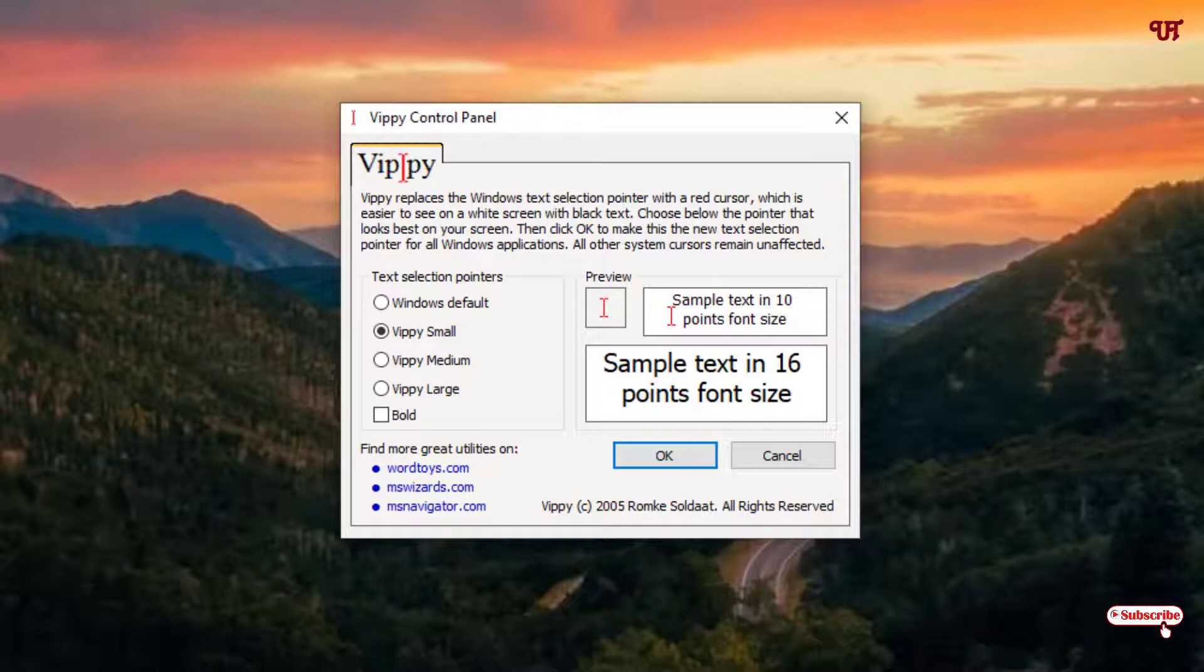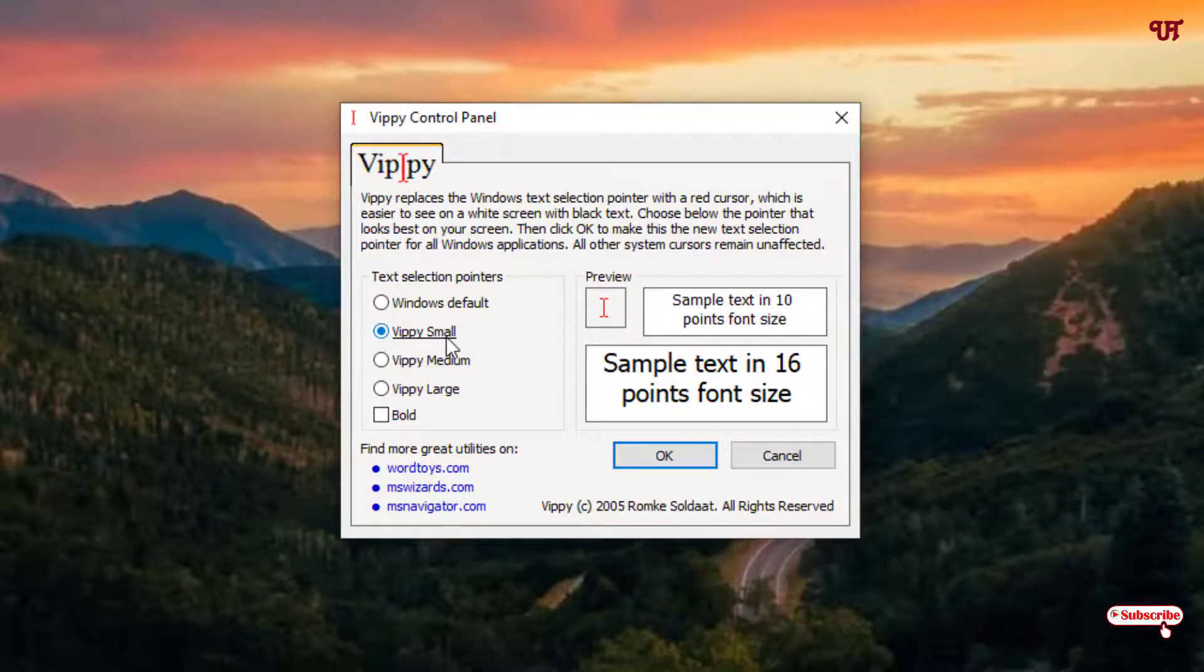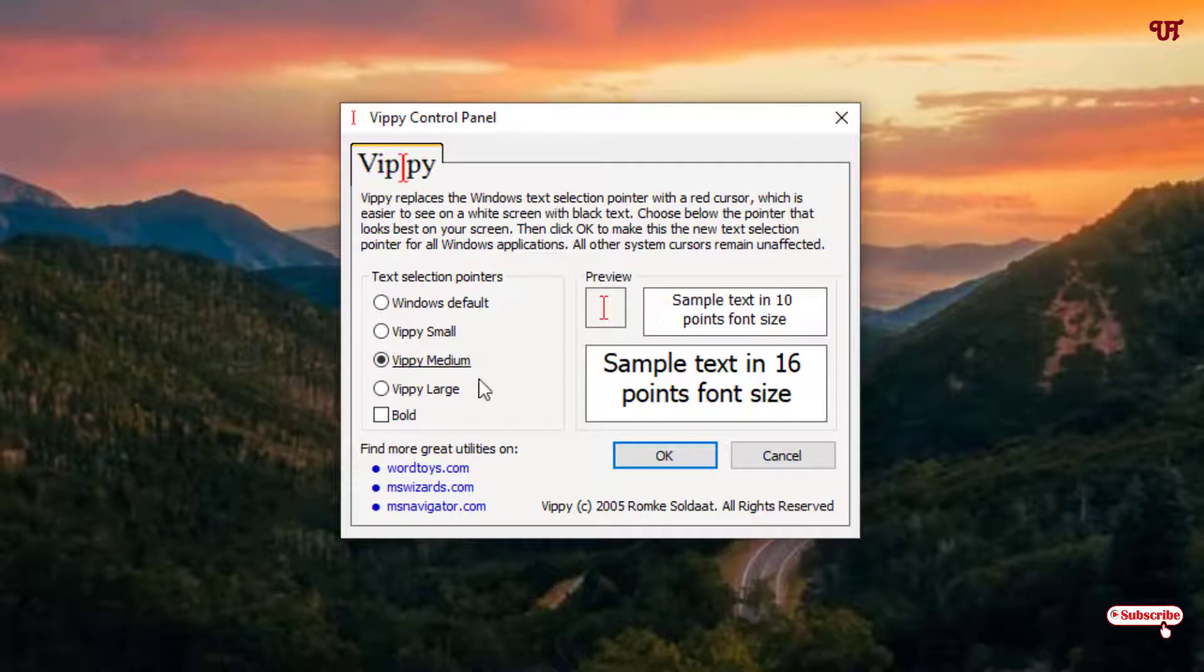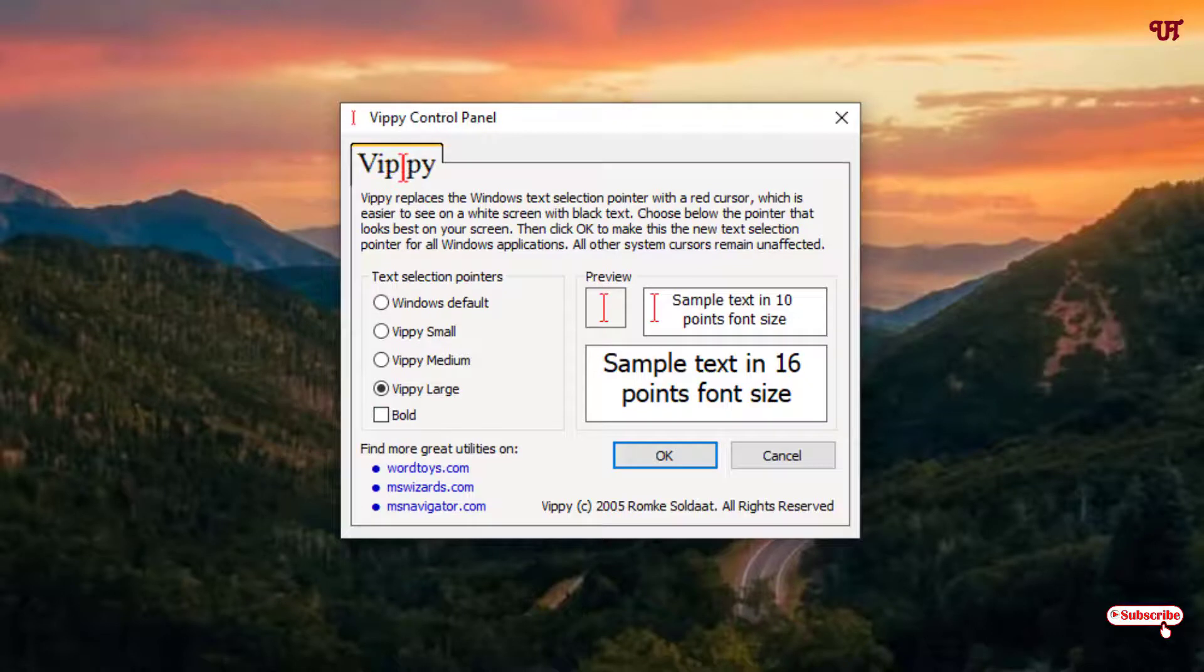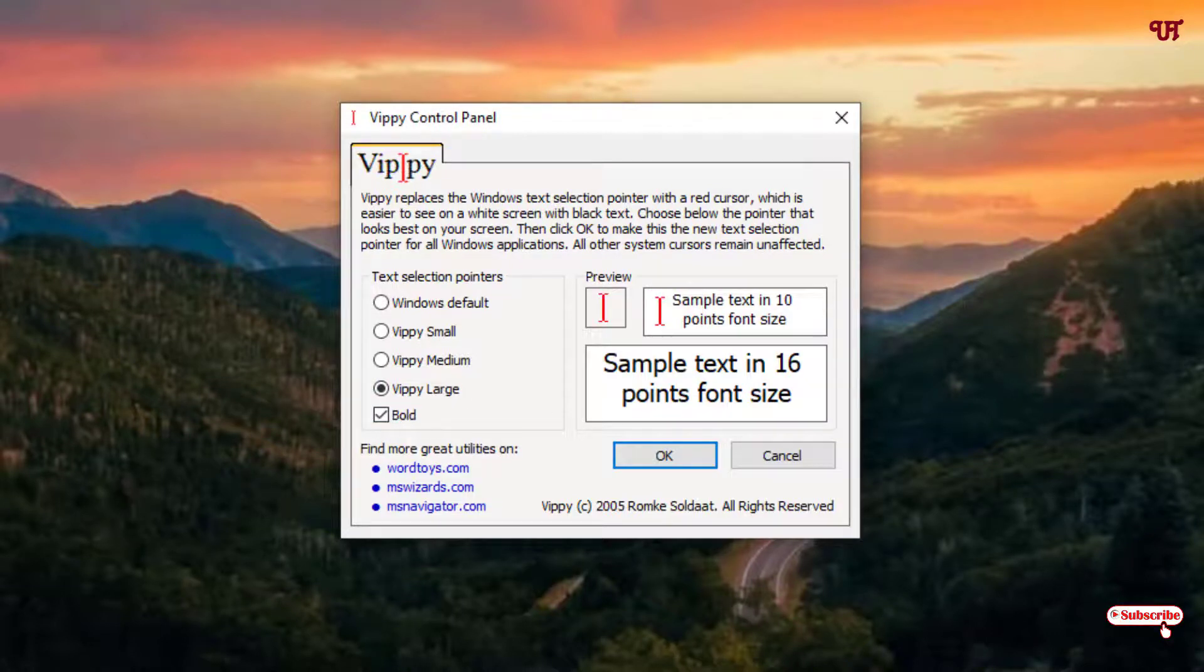You can even change the size. It's a small one. If you want a medium size, you can enlarge this by selecting medium. Or if you want bigger in size, then you can change to large, as you can see. And if you want a thicker text cursor, then you can select this option bold, and you can see it bold in color.